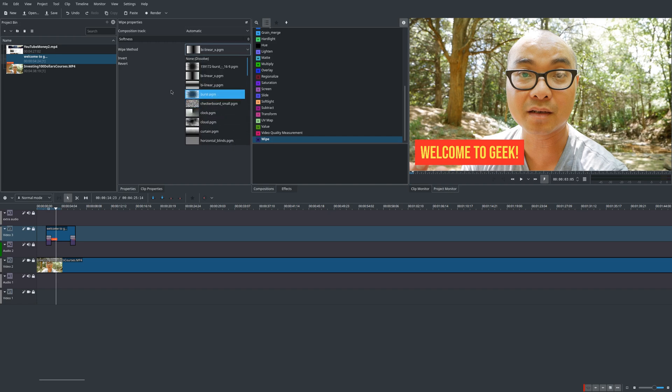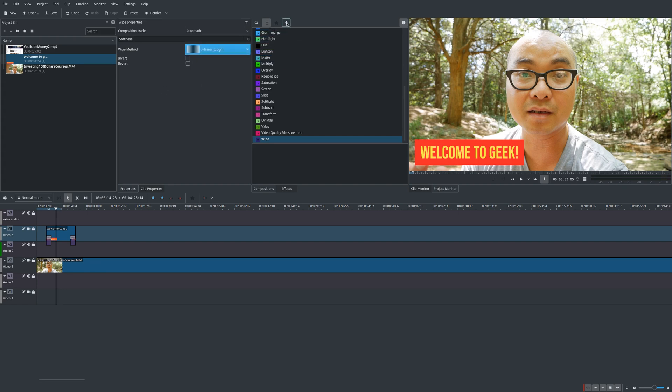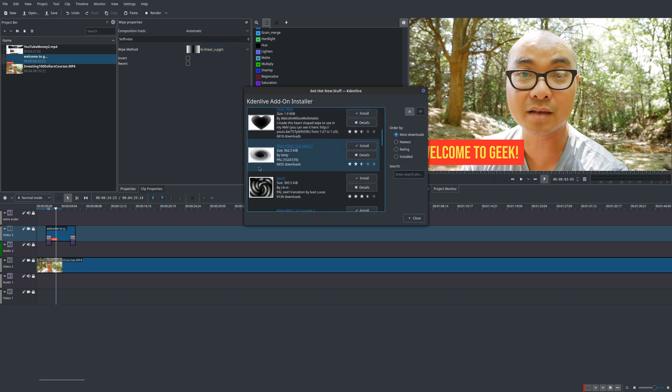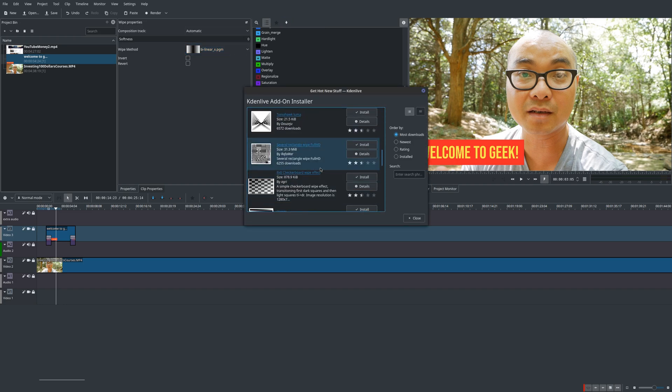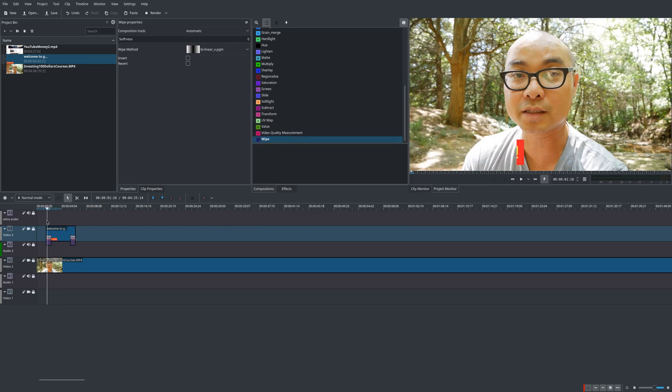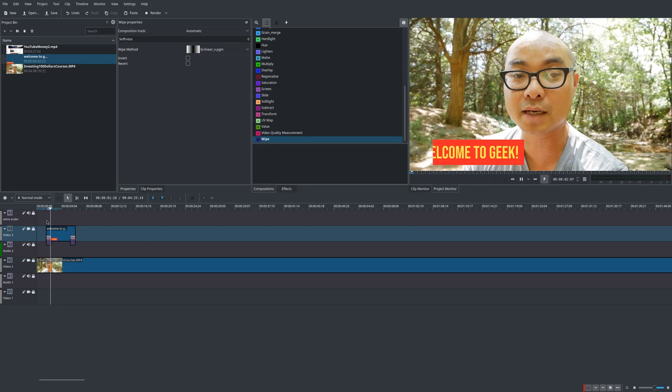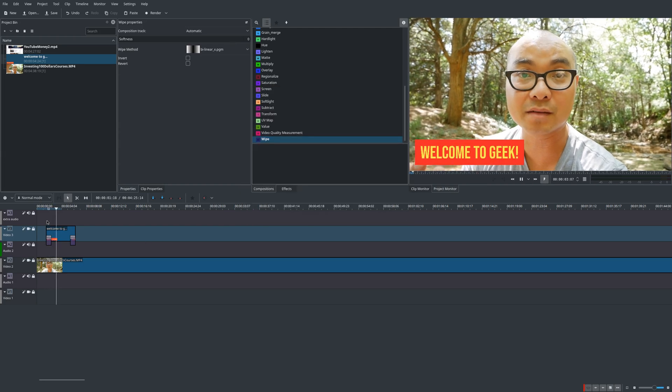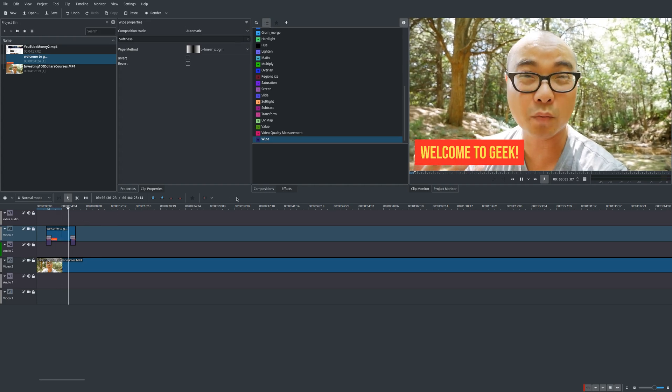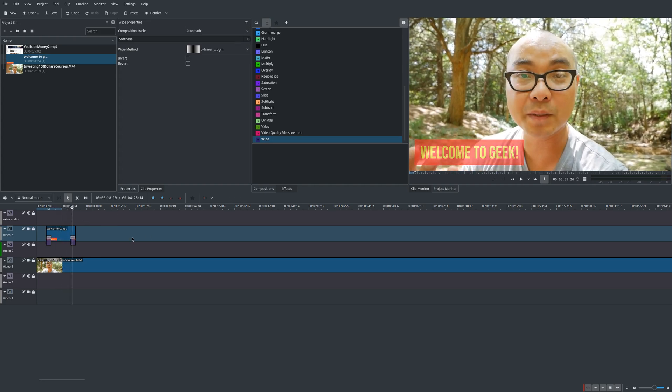And like I said, there are others that you can use right here, so you could just play around with that. But you could also download additional wipes as well, which is awesome, and they have quite a few. So you could download some new ones and just play around with those. Okay, so let's just say I wanted to use this one right.